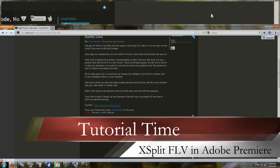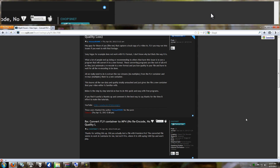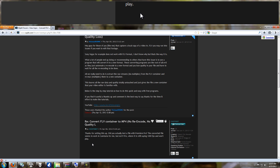Hey everyone, it's Vicious and it's time for another tutorial. Today is more of a follow-up to a prior tutorial I gave you — the FLV to MP4 without losing any quality, without re-encoding, where we just changed the container. I did that tutorial and it helped a lot of people, but I also have some people coming to me with problems. Here's the comment I'm going to be referring to.